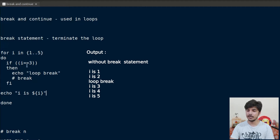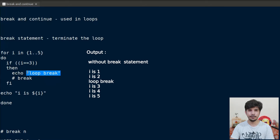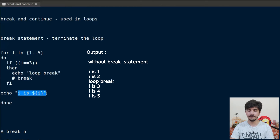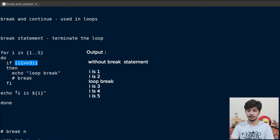In the next iteration it will be three, so i equals three. In this case, our condition gets true and it will echo 'loop break'. At this moment, our break statement is commented out, so it will not execute. Then it will go to the print line and say i is 3, and the loop will continue. The value of i will become four — condition is false, output is i is 4 — and similarly for five, the output will be i is 5.